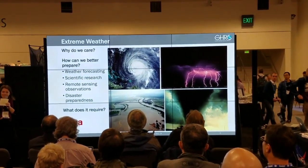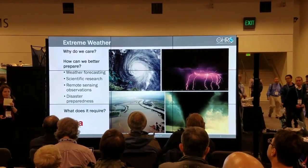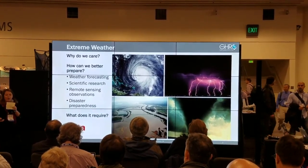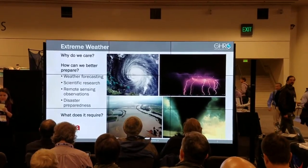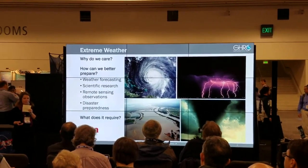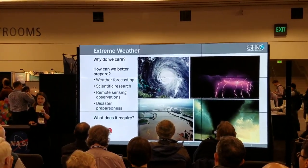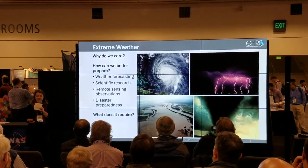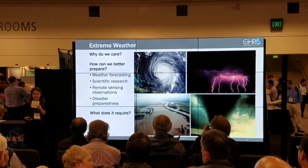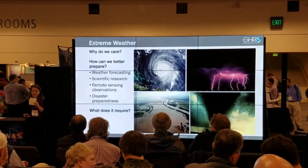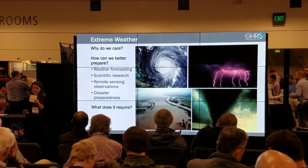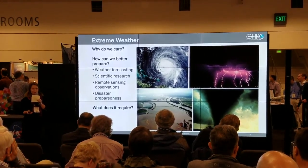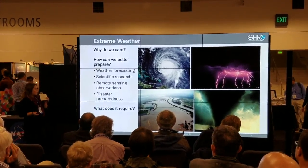One of the science areas GHRC focuses on is extreme weather. Why do we care about extreme weather? Extreme weather has an impact on local economies, infrastructure, energy, human health, and even ecosystems. It impacts people around the world each day.